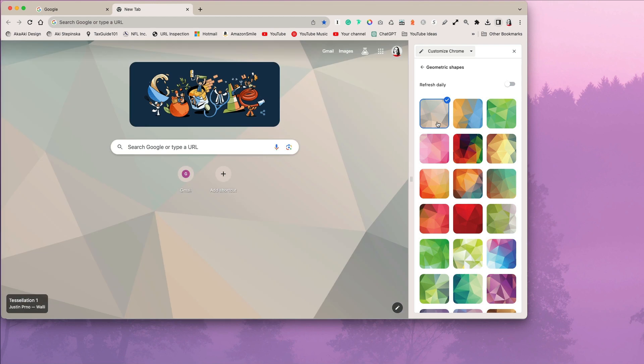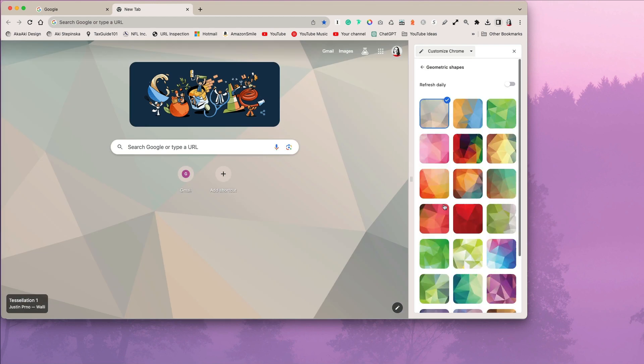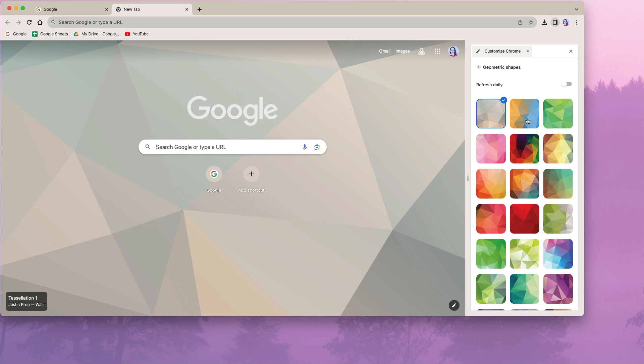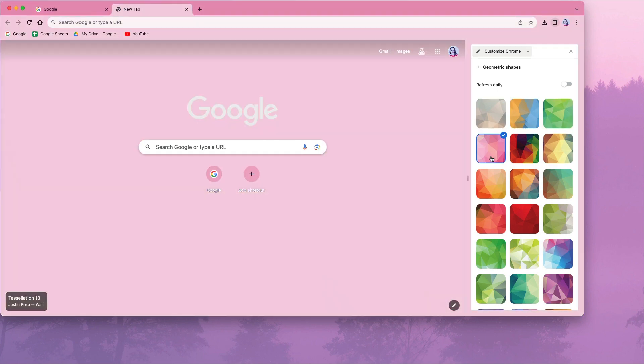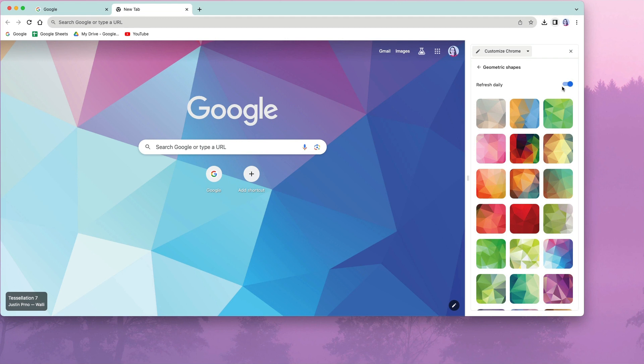I'm taken to another screen with additional background options within that category. I can choose another geometric shape colors or select Refresh Daily in the top right corner to have Google cycle through the backgrounds in that category each day, so I will never know what I will get each morning.